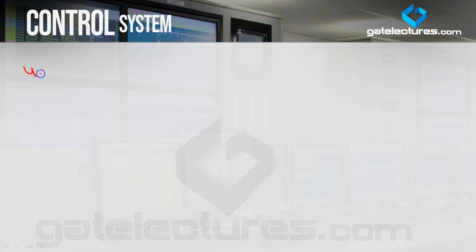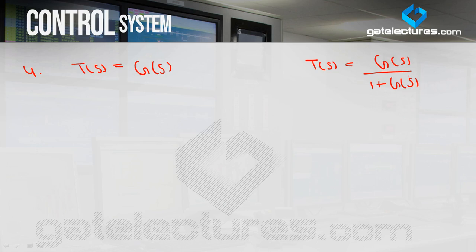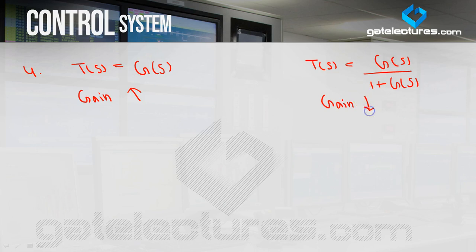The next difference: the gain of the open loop system is very high. If you look at the open loop transfer function with H(s)=1, it is G(s). The closed loop transfer function is G/(1+G) with H=1. So you can analyze: open loop gain is just G, which is high, whereas closed loop with negative feedback has gain G/(1+G), which is low as compared to open loop.